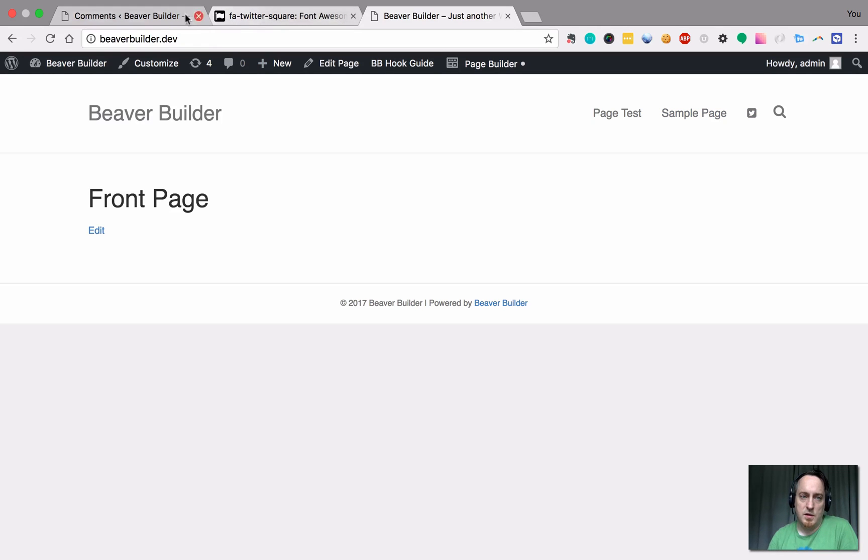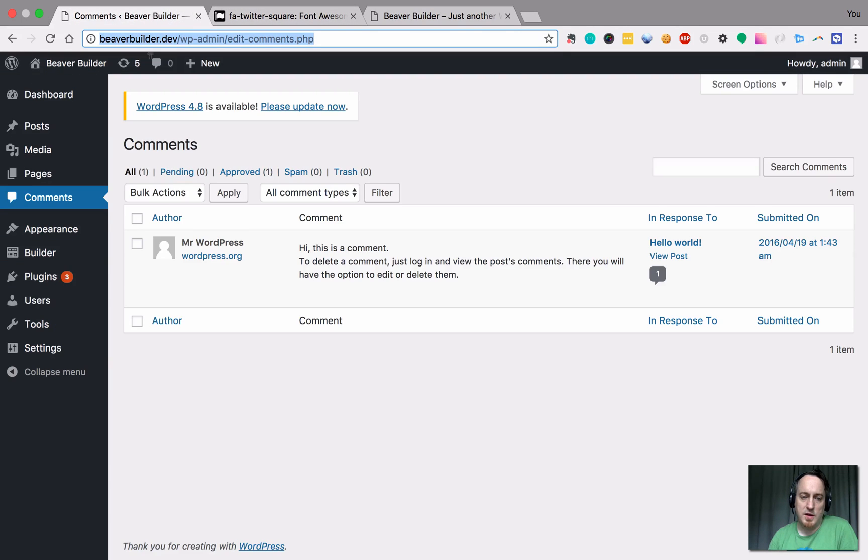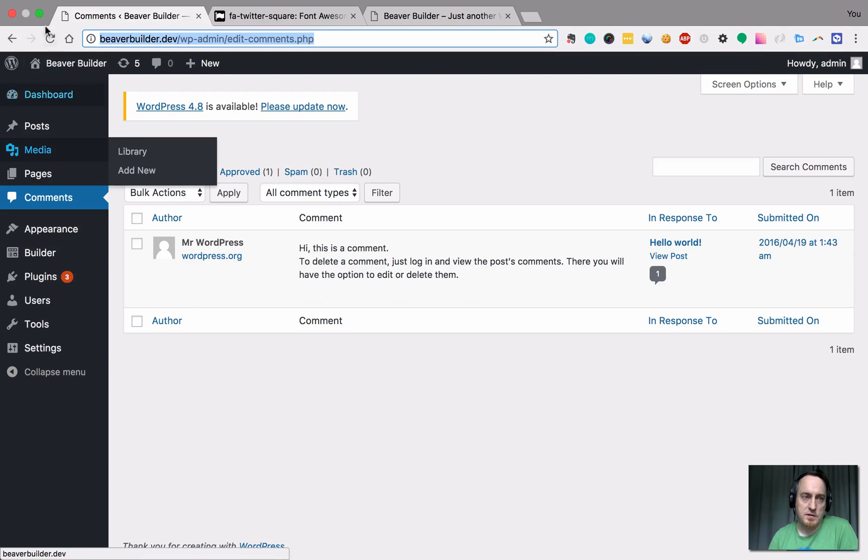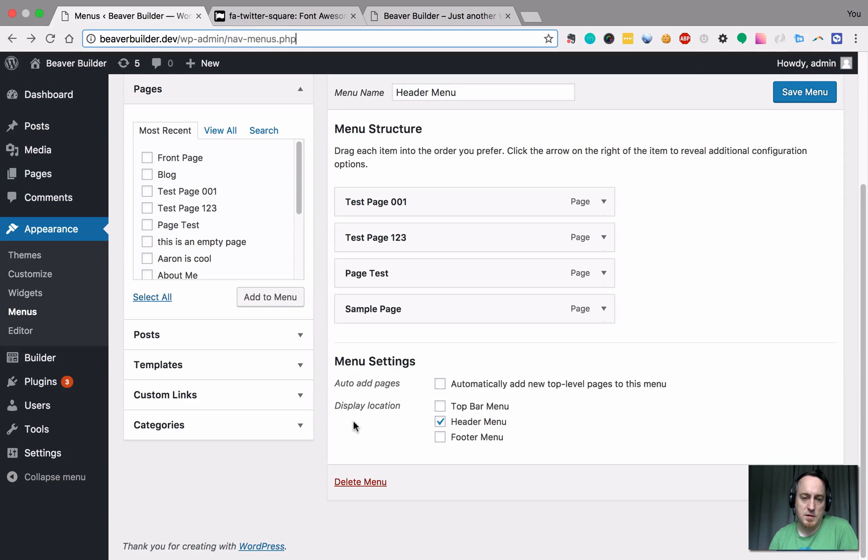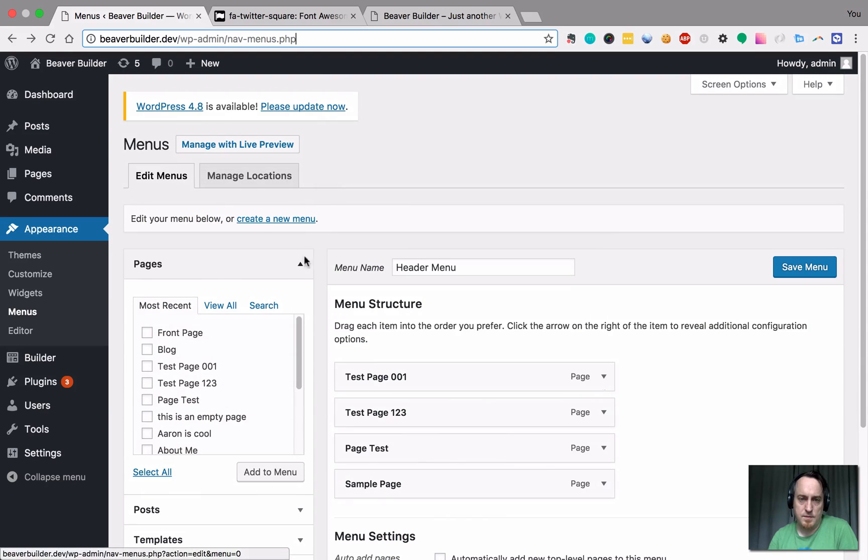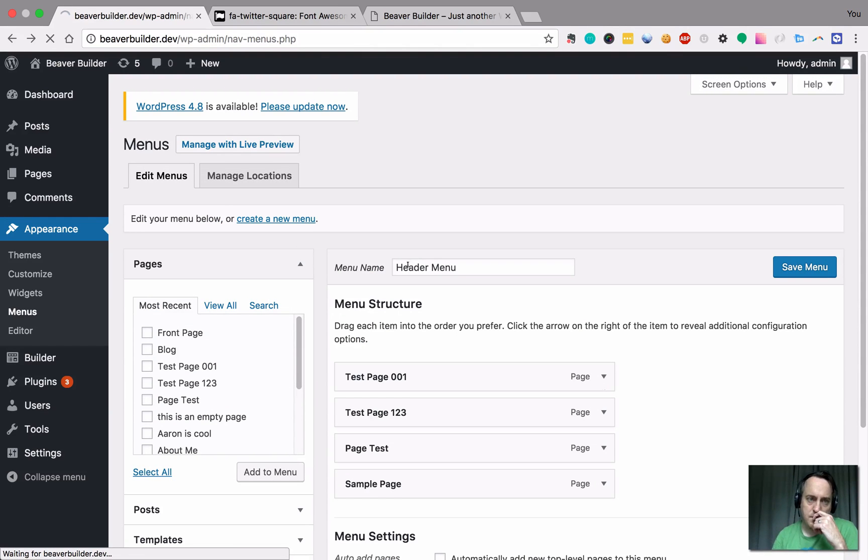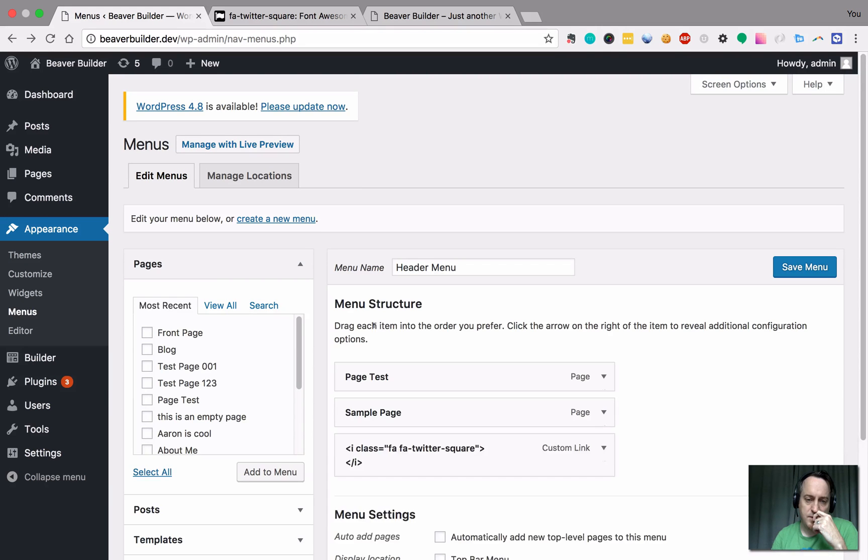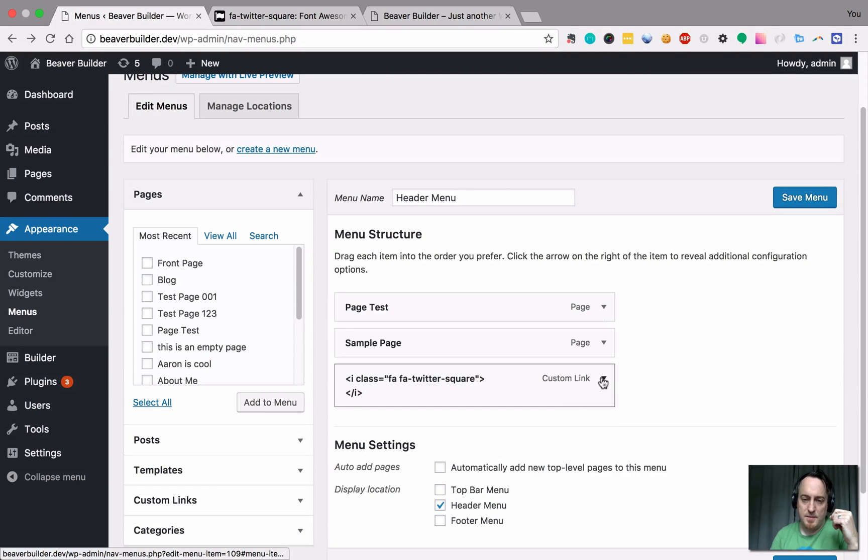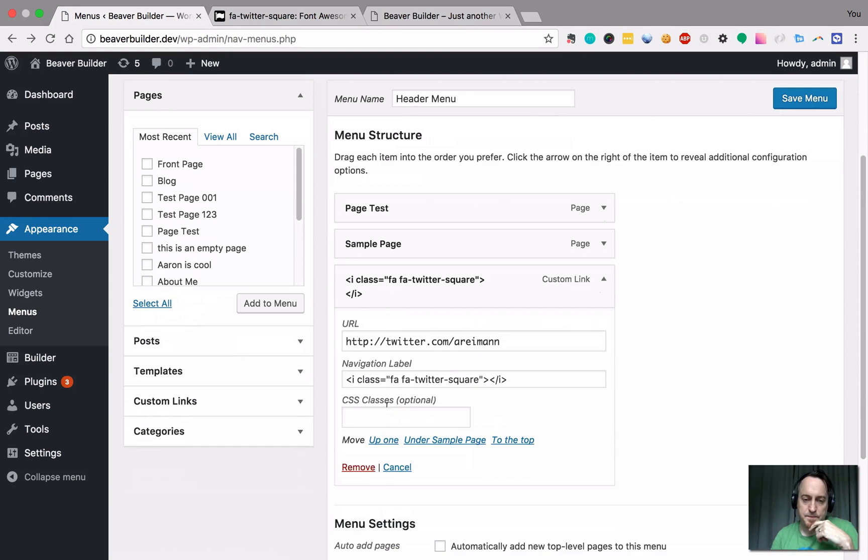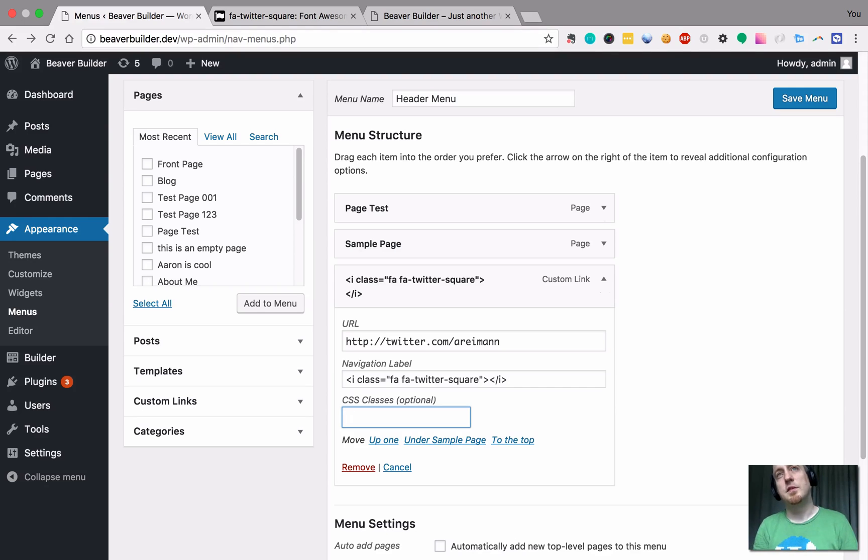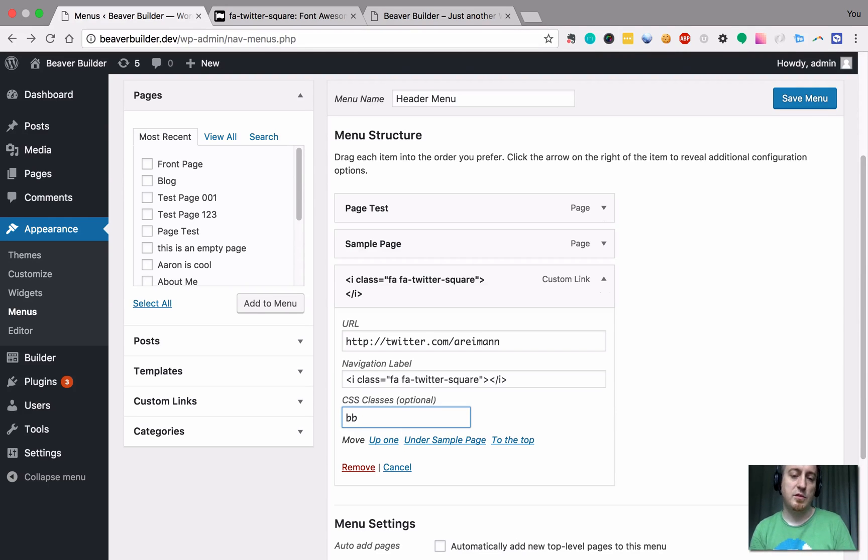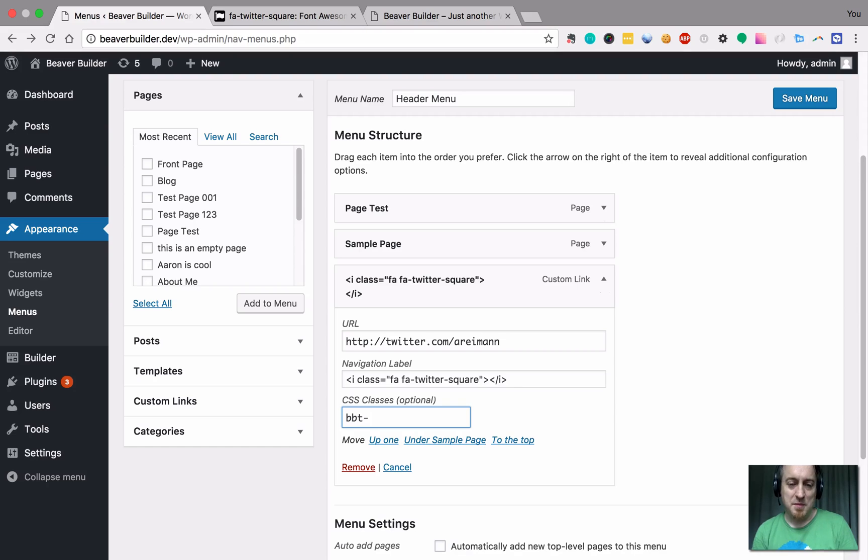So you can also apply a class. Go back. There we go. Let's just call it Beaver Builder. I always want to prefix things where they kind of make sense. So this is my Beaver Builder test site. So I'll just do BBT, which is also a bank. But anyway, BBT icon and then Twitter.